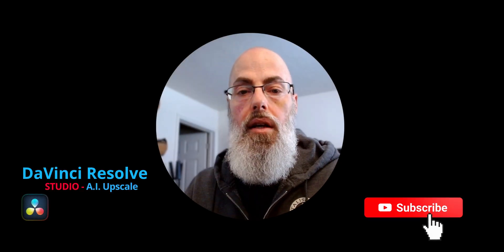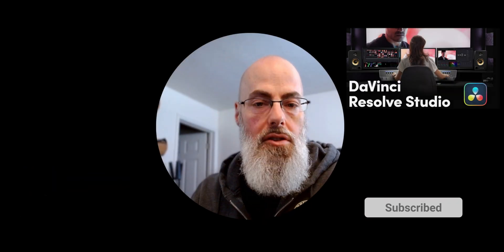Welcome back to the channel. I want to show you guys AI Superscale. This is a studio only feature but one of the ones that make it worth the price tag.